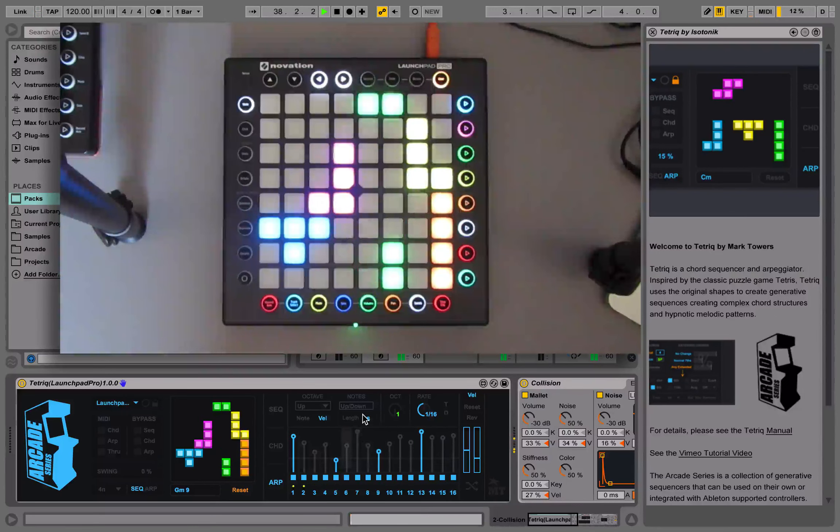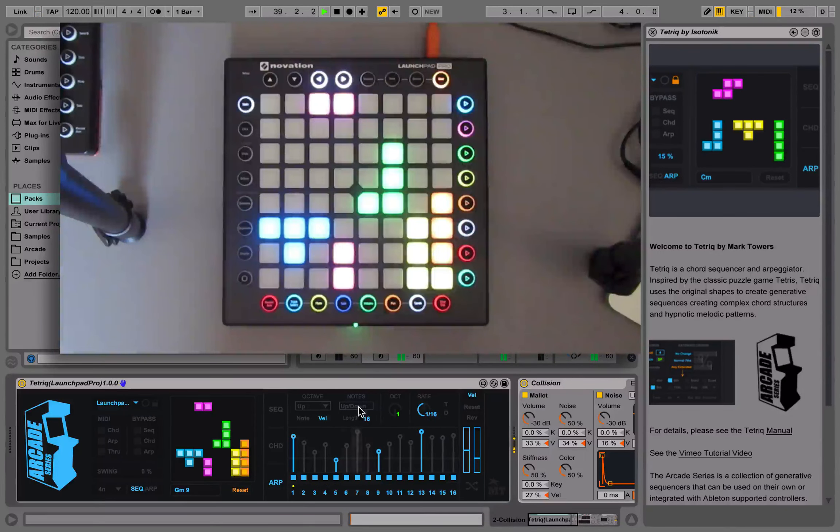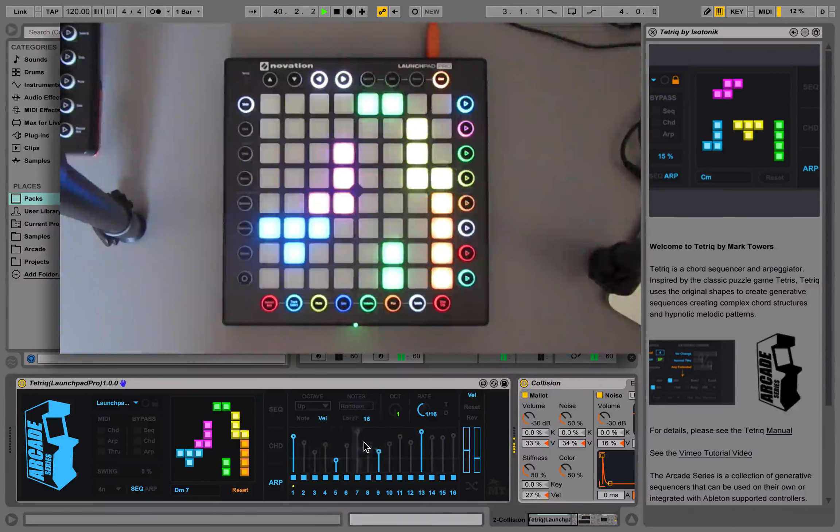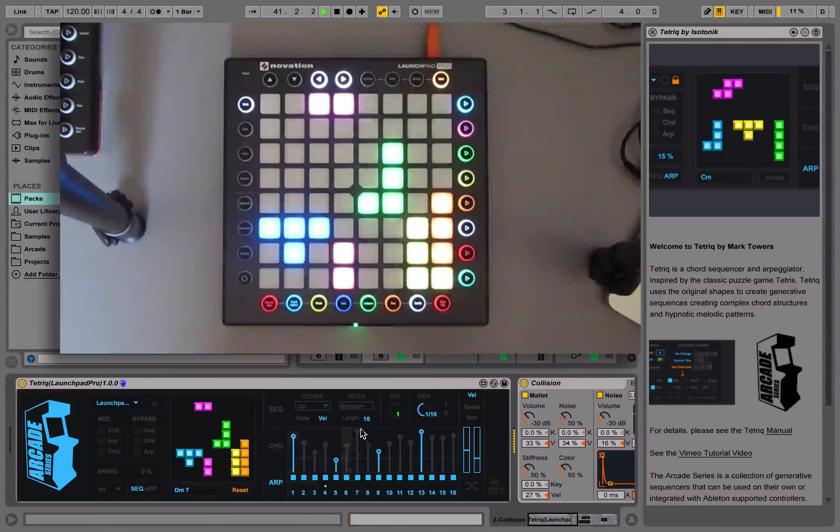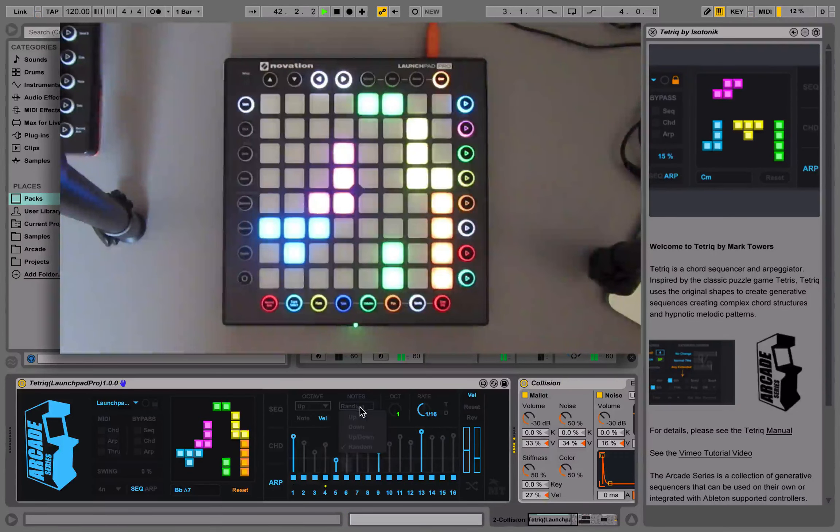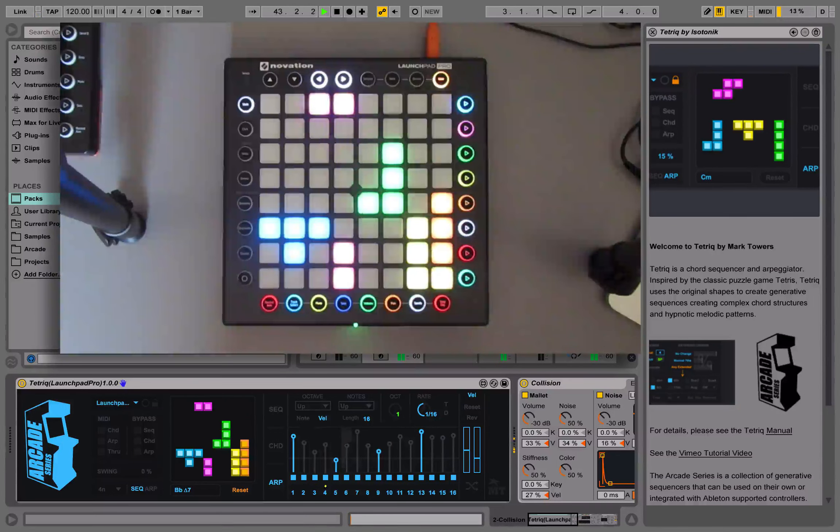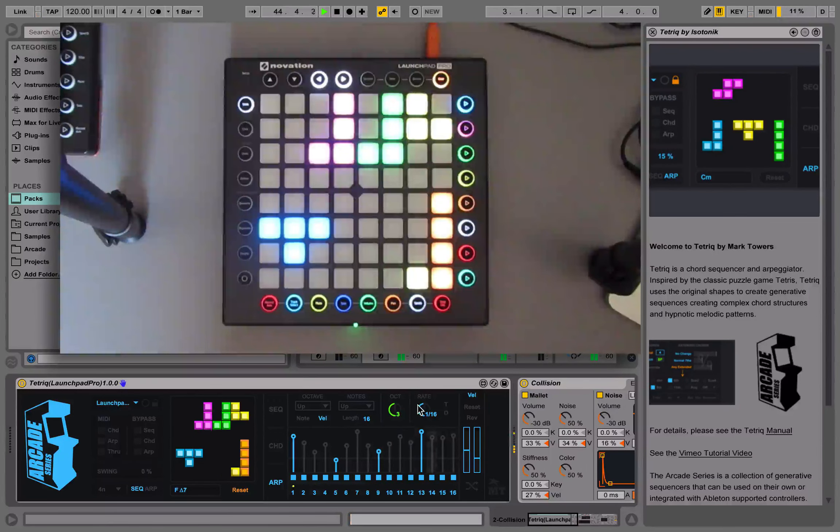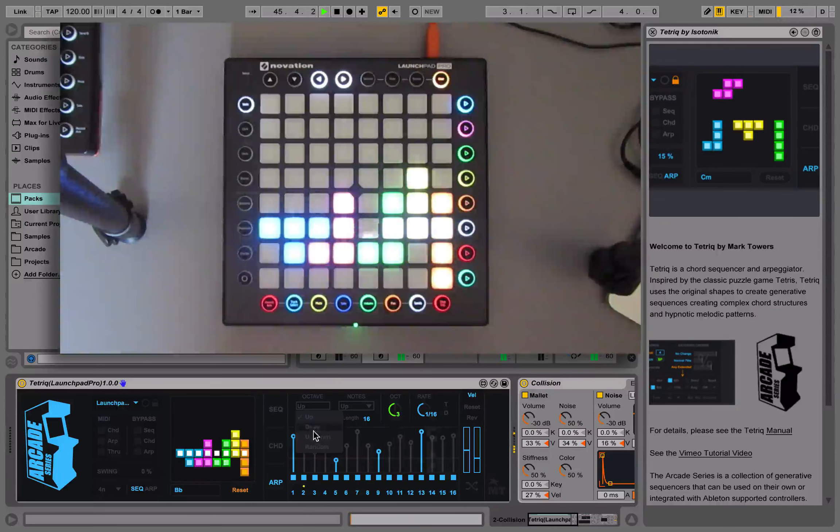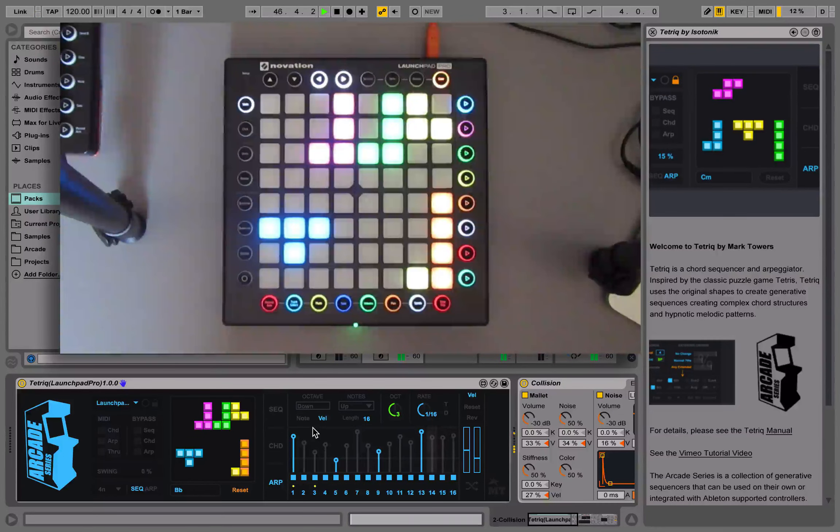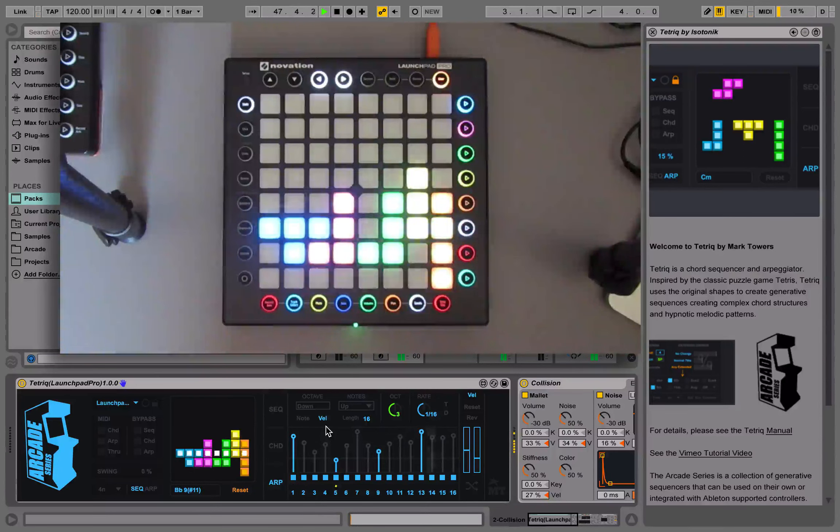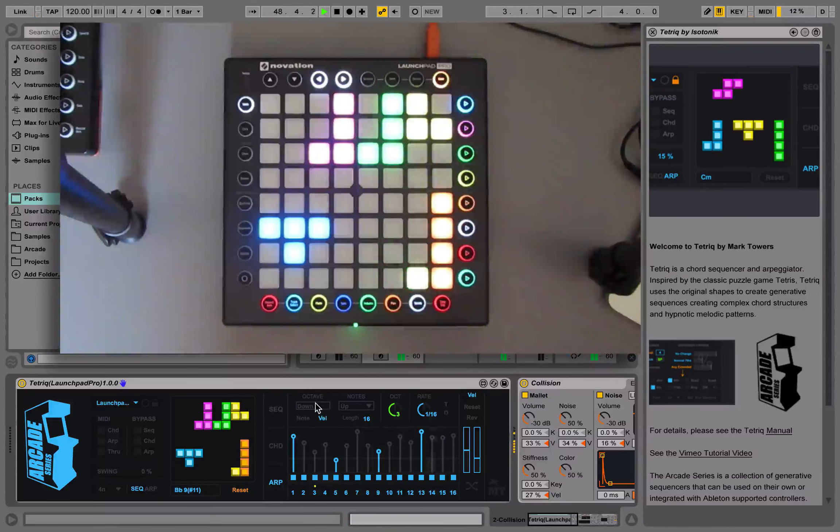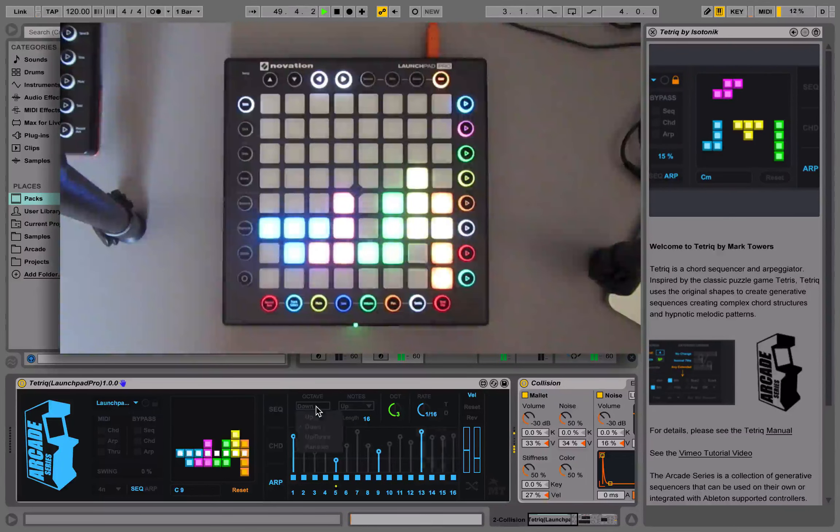We can choose up and down or random. We can choose how many octaves the arpeggiator runs through and whether the arpeggiators follow the same order or whether they go down or up or random. You can create some nice variations with this.